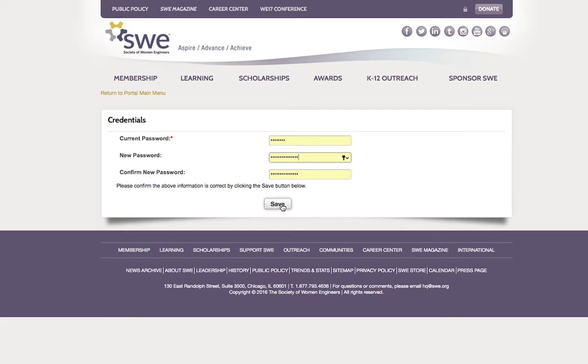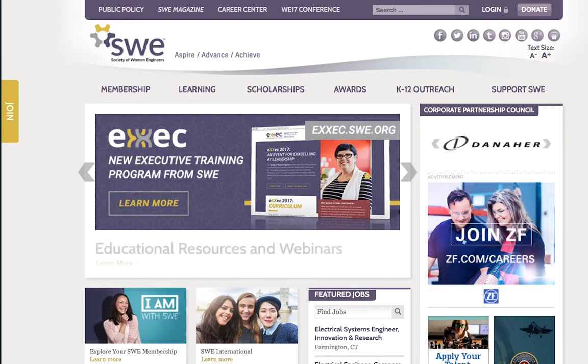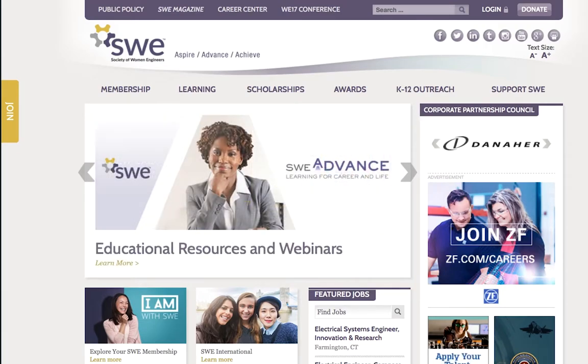You should have successfully changed your SWE password. Navigate back to the SWE website and start browsing to see how you can be a positive influence in your workplace, your community, and SWE.